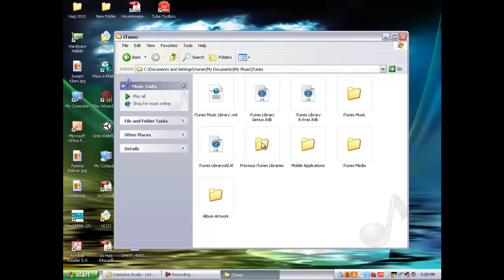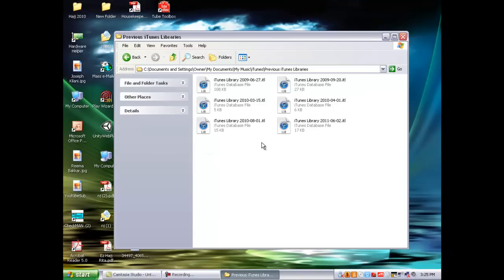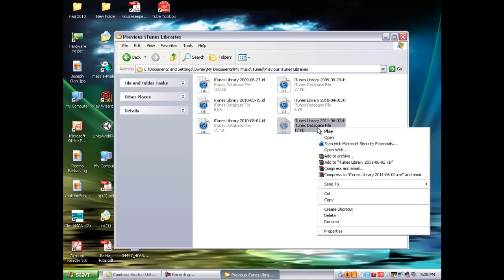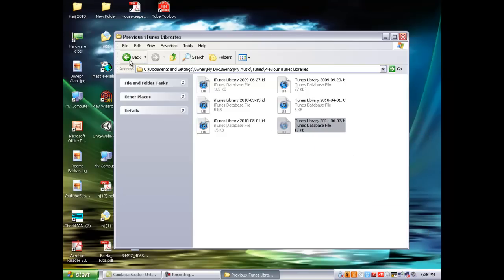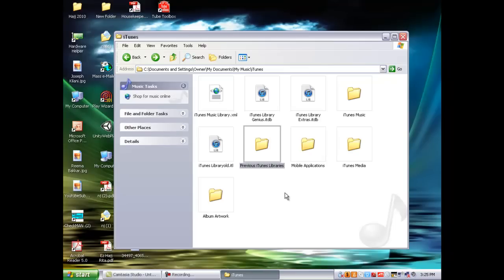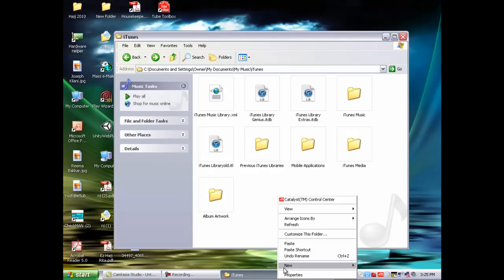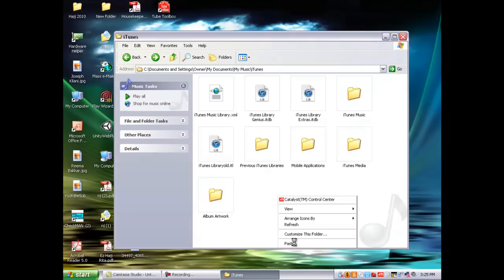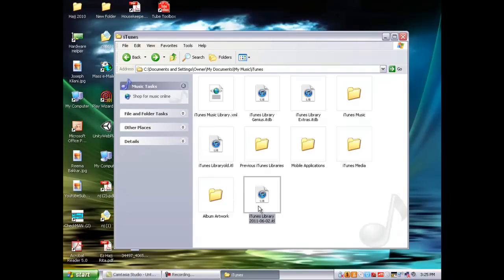I'm just going to copy this and then you're going to paste it into here and you're going to rename it to iTunes library.